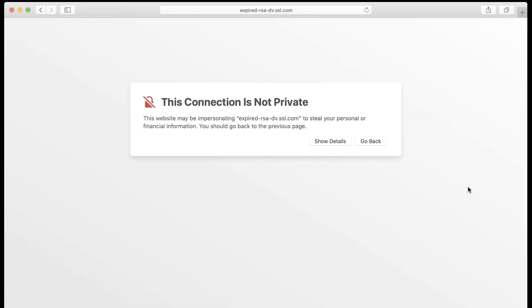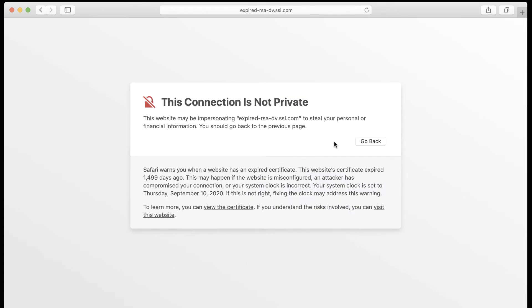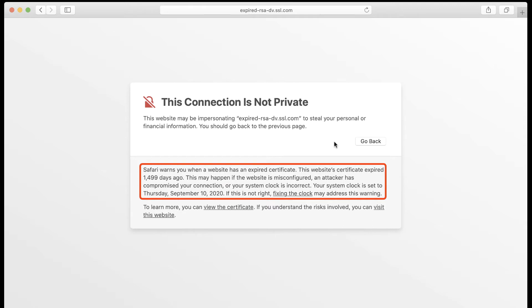Safari will show a warning that this connection is not private. If you click the show details button, you will see a message beginning, Safari warns you when a website has an expired certificate, then tells you how long ago the certificate expired.